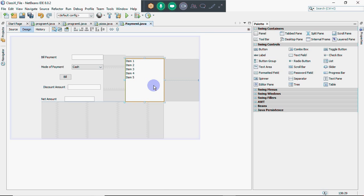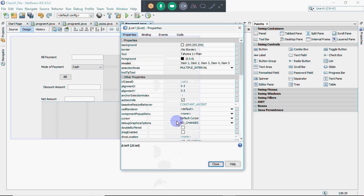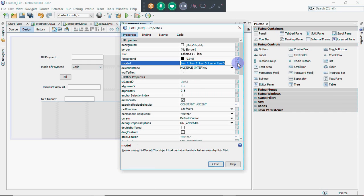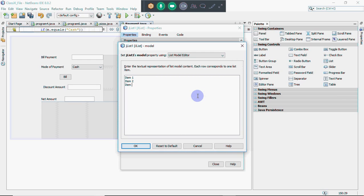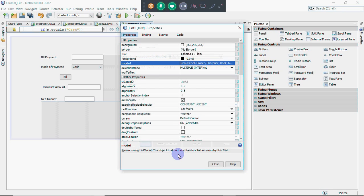To give values to the list box, right-click on it, go to Properties, then go to Model and change the values there. For example, for a stationary shop, you could add items like pen, pencil, eraser, sharpener, book, notebook, drawing book, and colors. Once done, click OK.